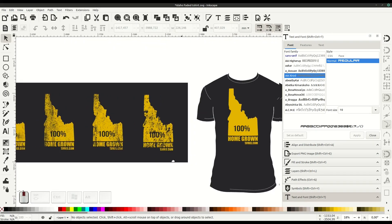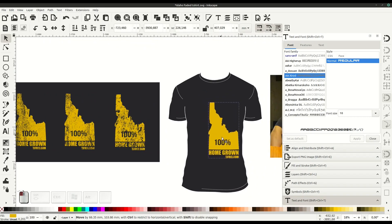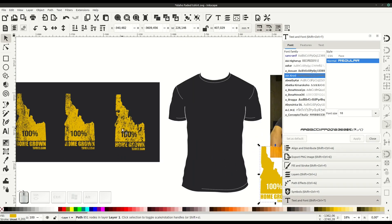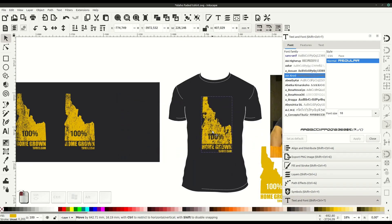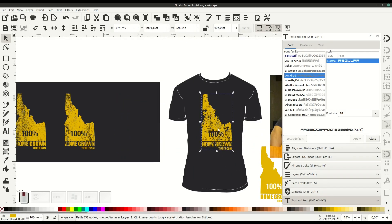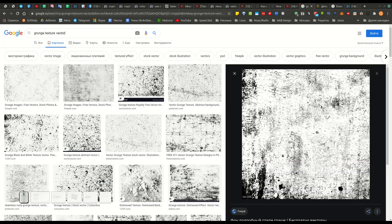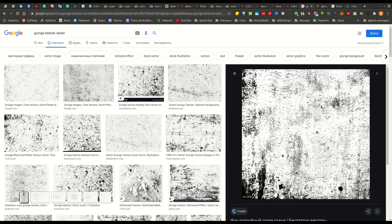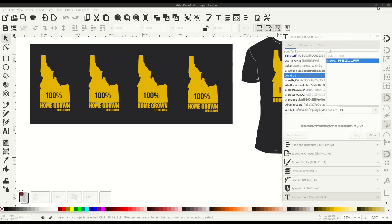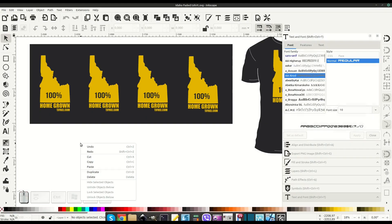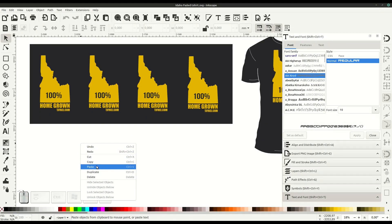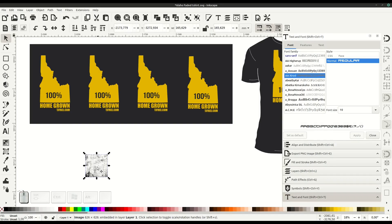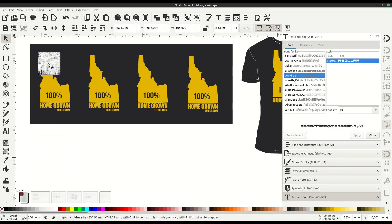I found this outline of Idaho and was able to create the shirt, but I needed to add a grunge effect. To do this, you can search for any kind of texture - it doesn't even have to be vector because we're not using the vector part. We'll just copy the grunge effect.